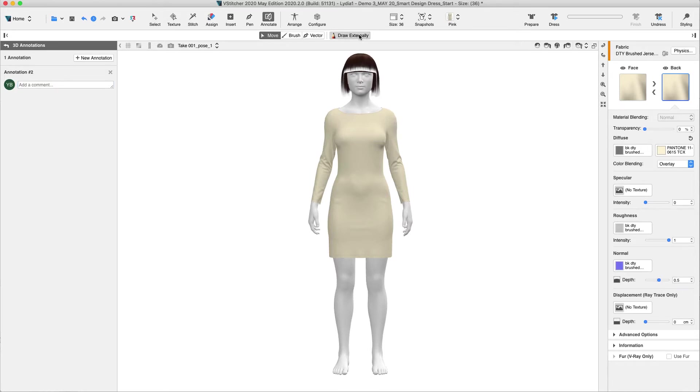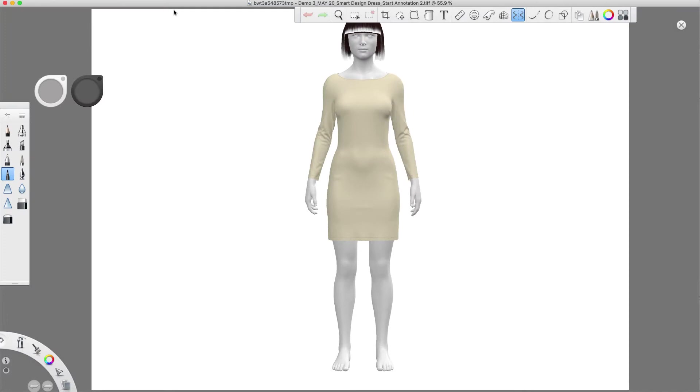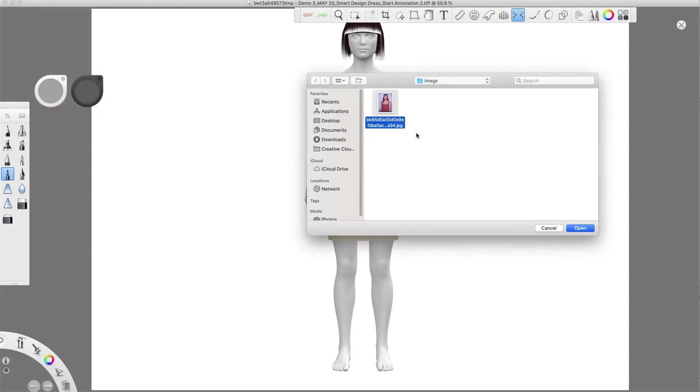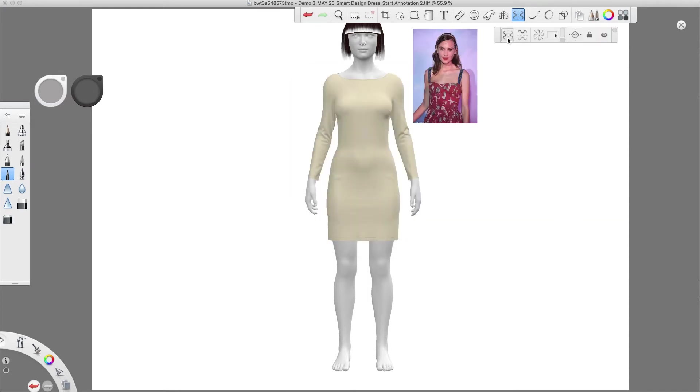This feature allows us to explain and express our new design to the Pattern Maker through a sketch in external image editing software like Photoshop or Sketchbook or any raster-based desktop software. In this case, we are using Sketchbook. Let's insert an inspirational picture and start drawing the new design.